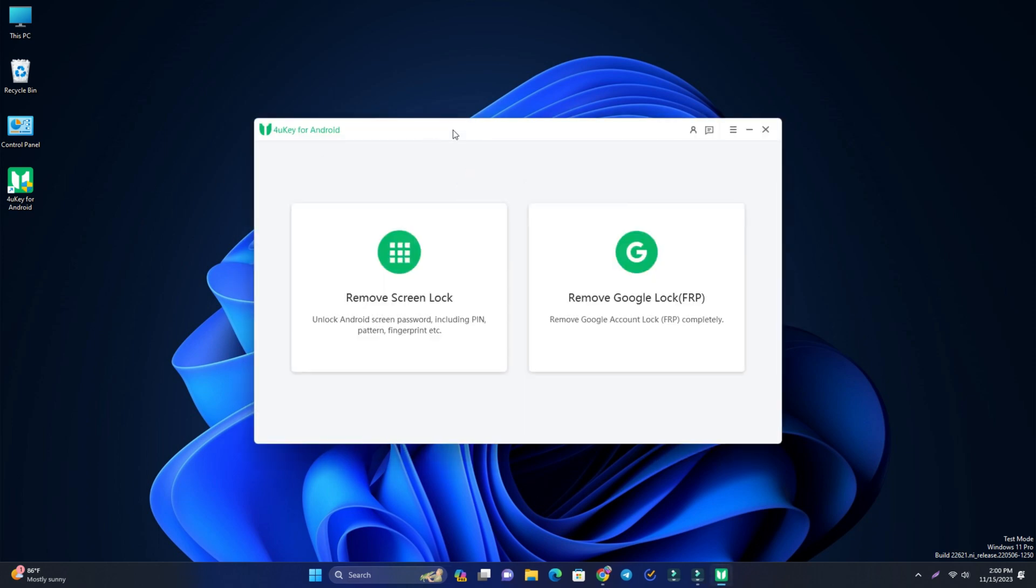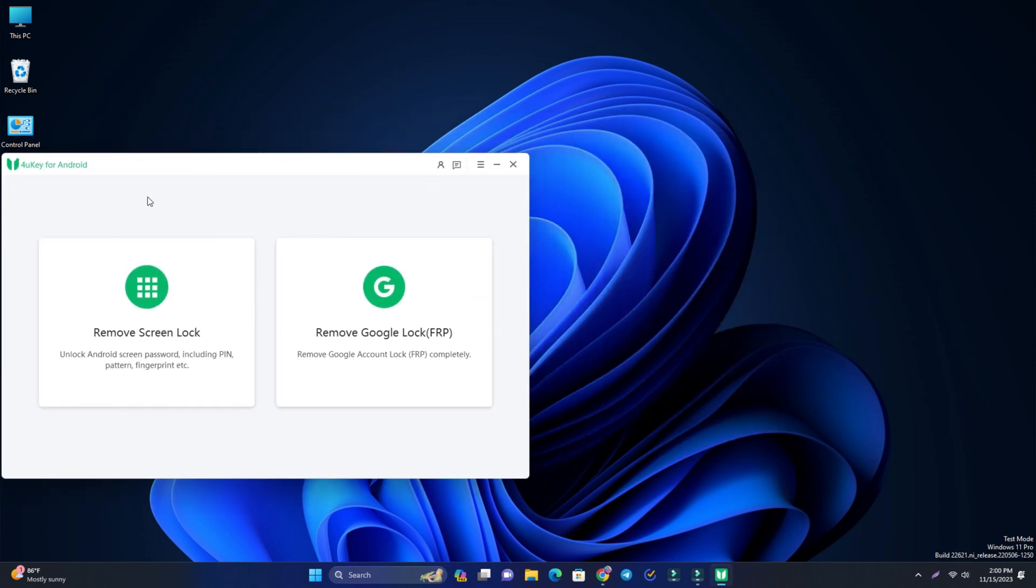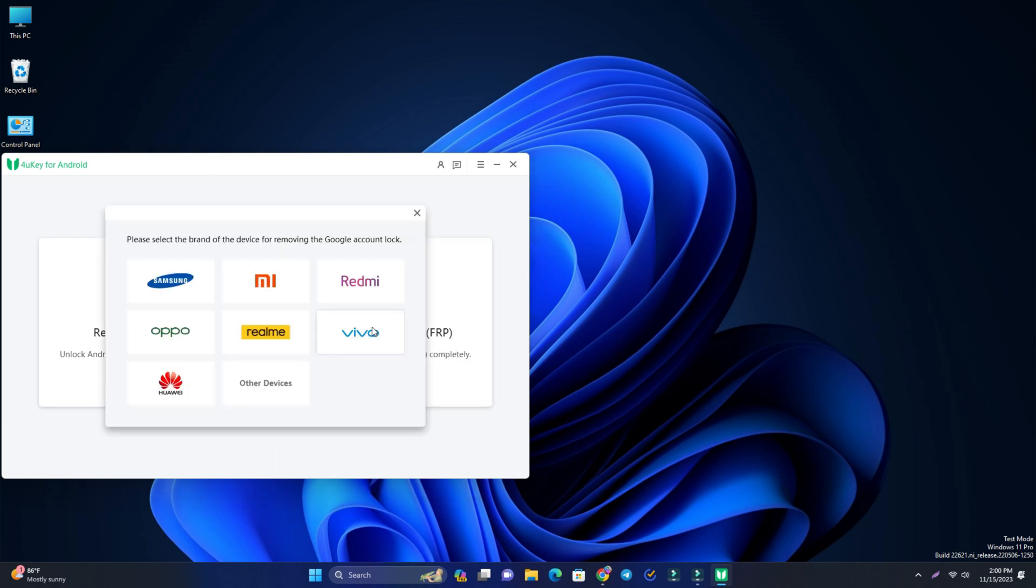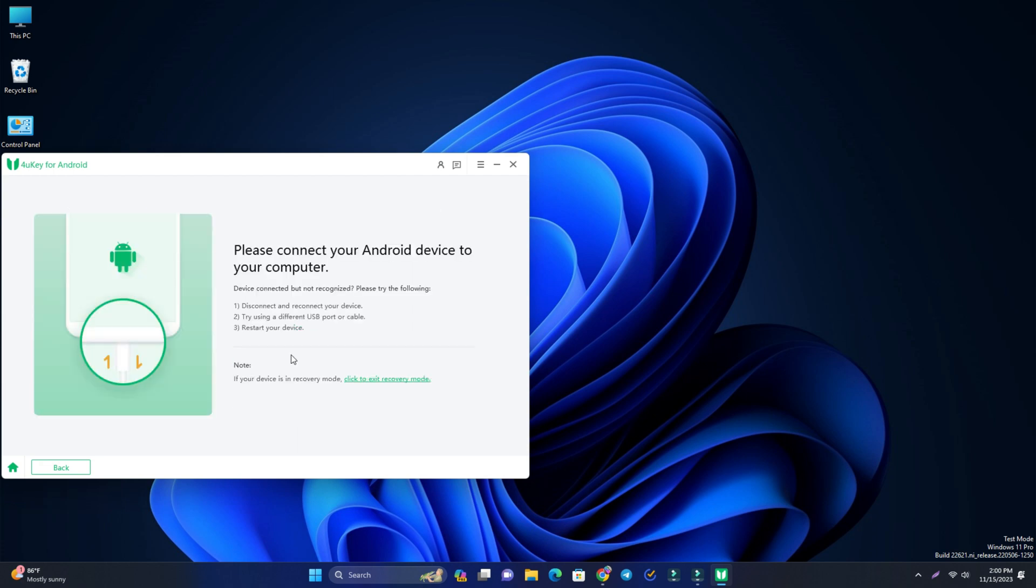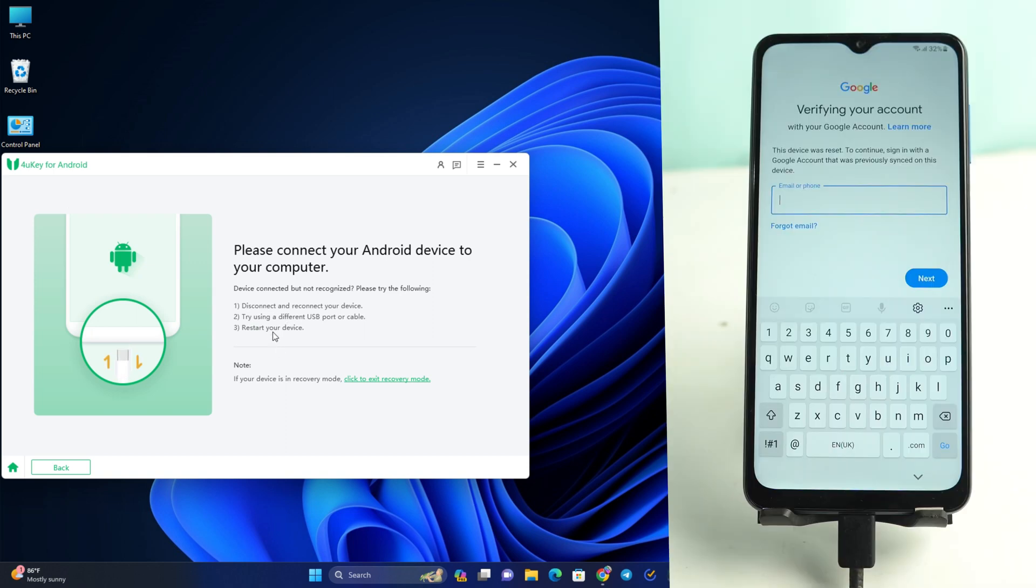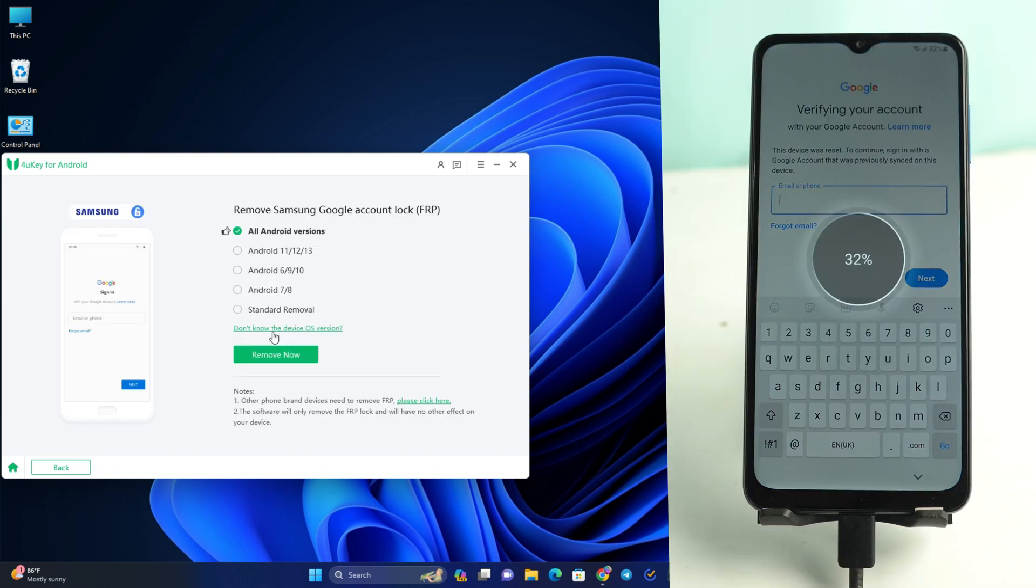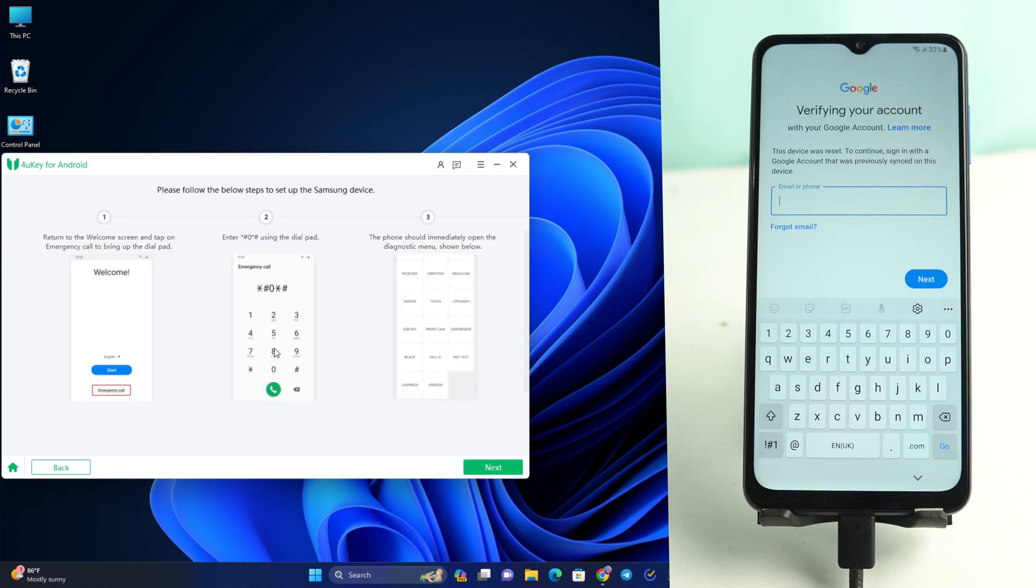There have two options. We have to select the second option, Remove Google FRP Lock. Then select the model brand name and then select the Android version. But if you don't know what the Android version is, then select the first option. Now you have to connect the cable and then click the Remove Now button.